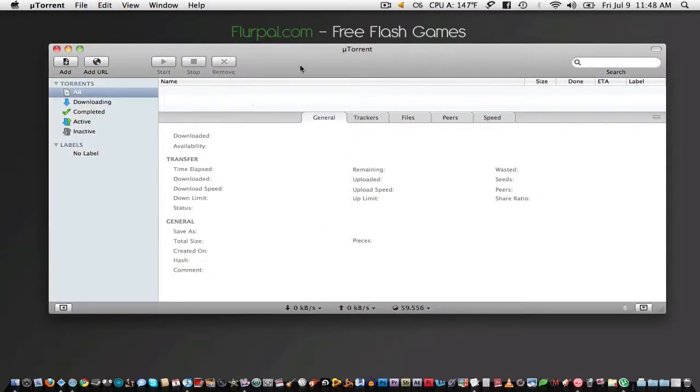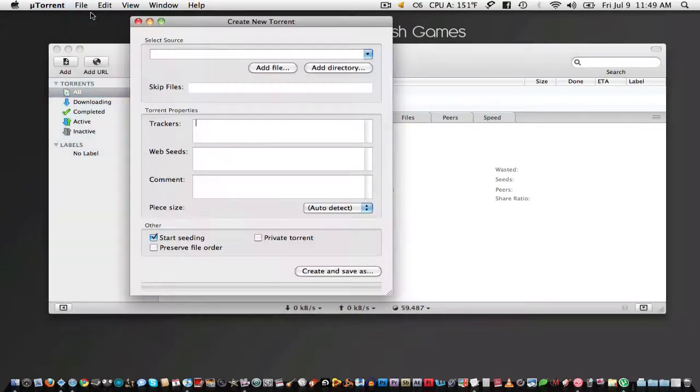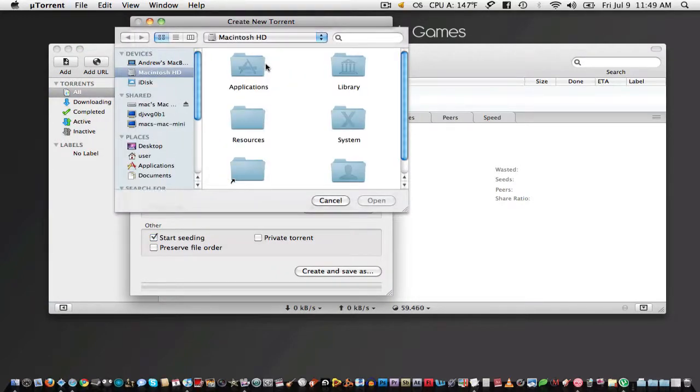To create the actual torrent file, I'm going to be using uTorrent. Just go to file, new torrent, and select the files or directory that you are going to be sharing.